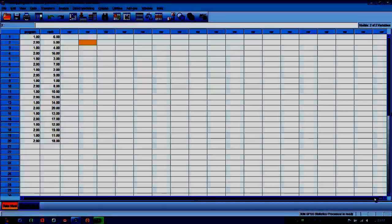We can also use data that is in interval or ratio scale that is non-normally distributed. In other words, it has a non-normal distribution. And what the program will do is convert that numeric data into ranked data.